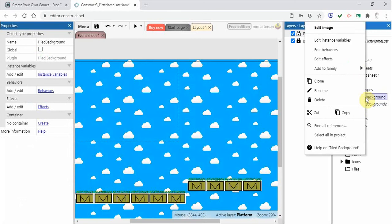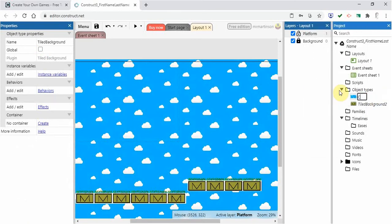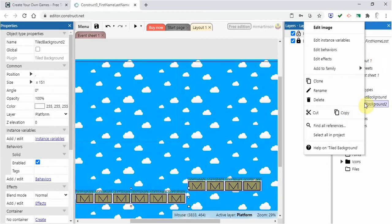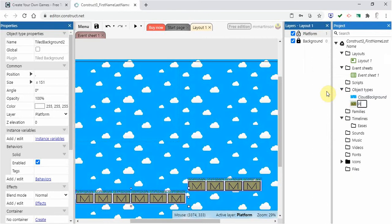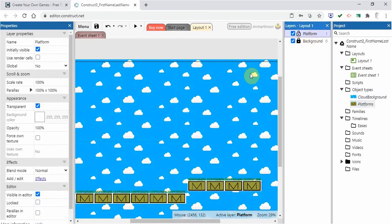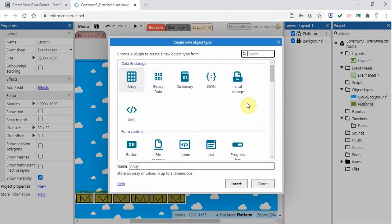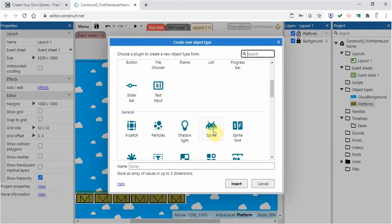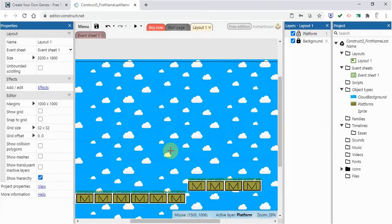Since we're here, we should rename our layers to keep things straight. This one is the cloud background, so I'll rename it accordingly, and this one is our platform. Next, we are going to insert a sprite to make our main character. To do this, double-click somewhere in the open space, scroll down to General, and select Sprite.